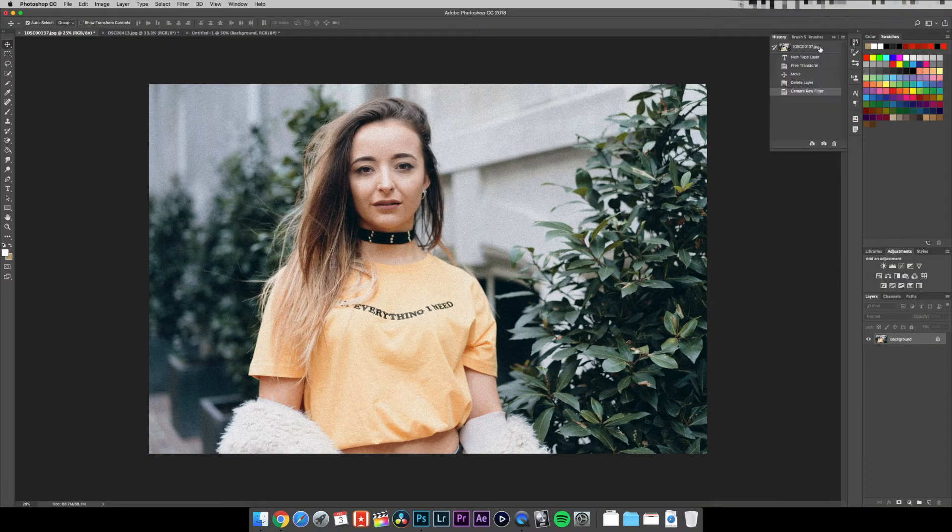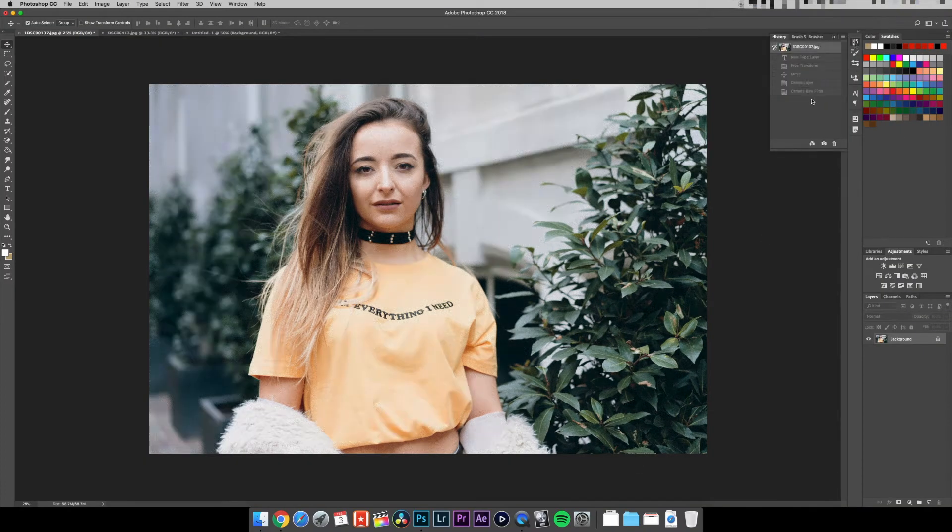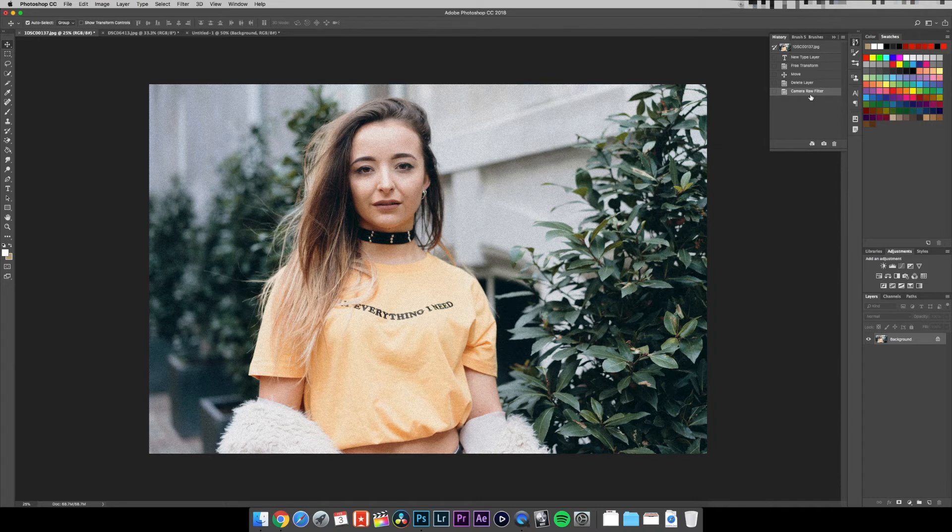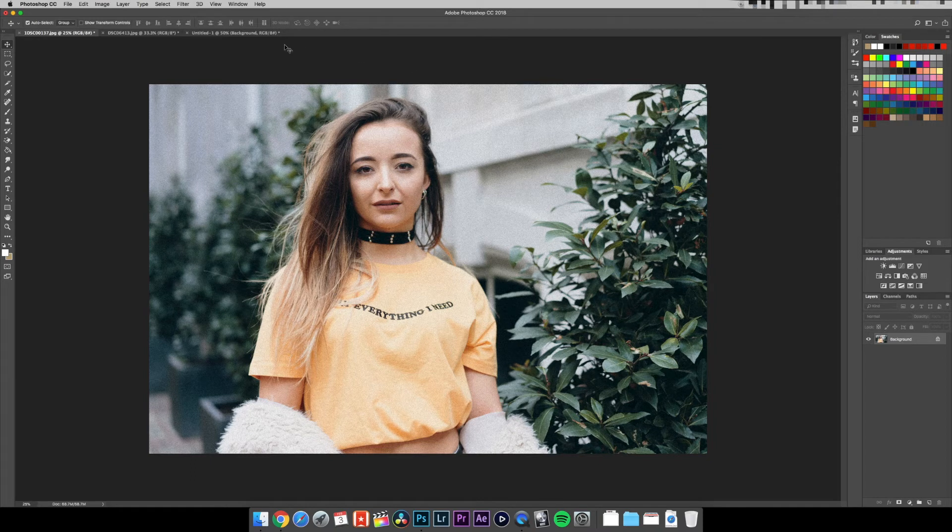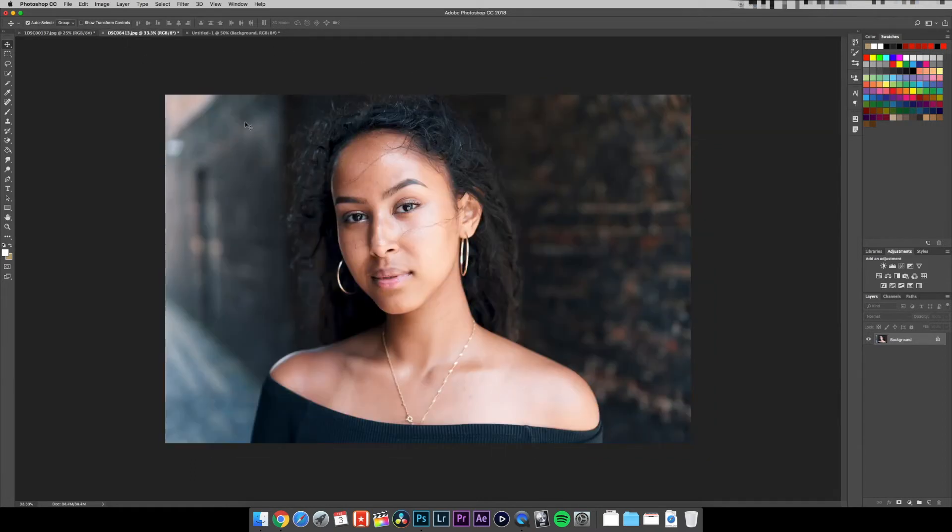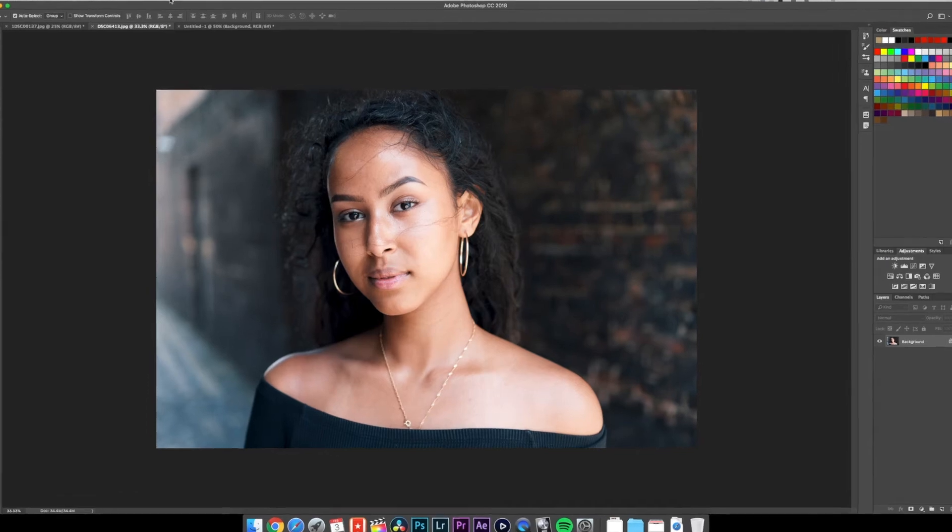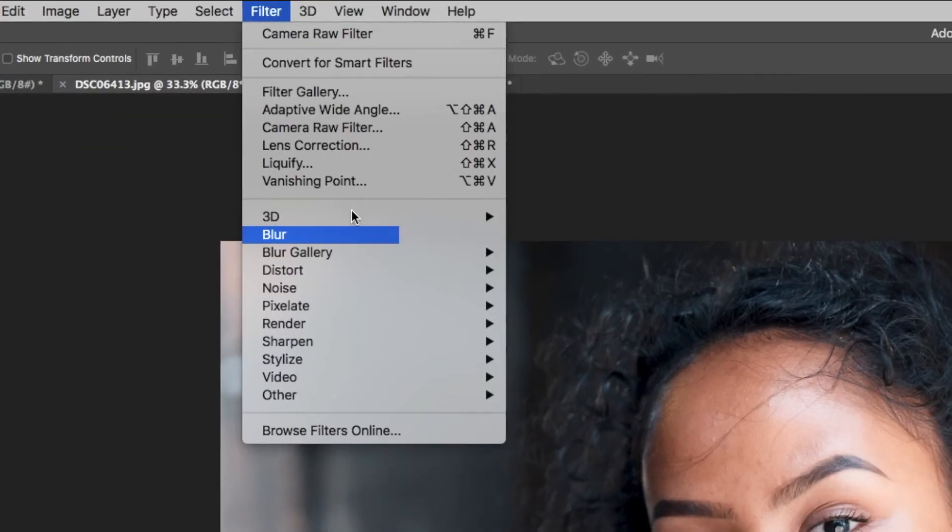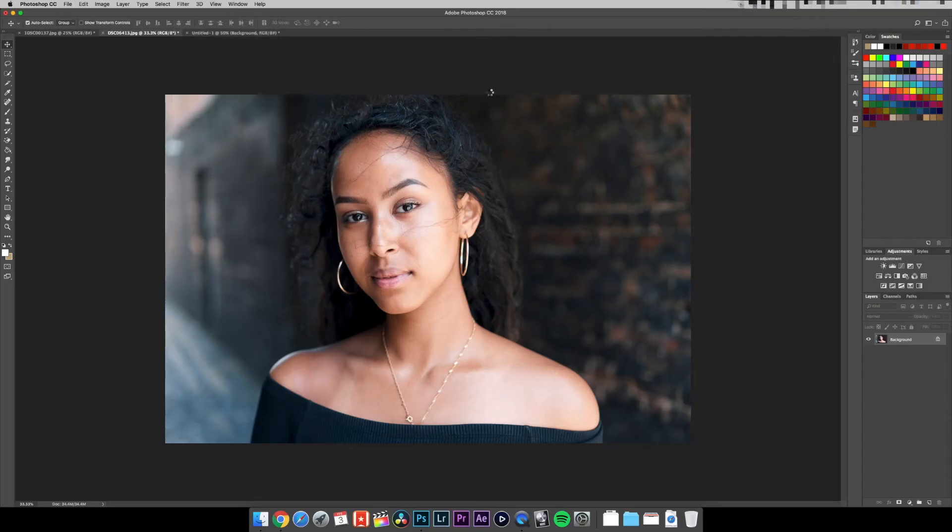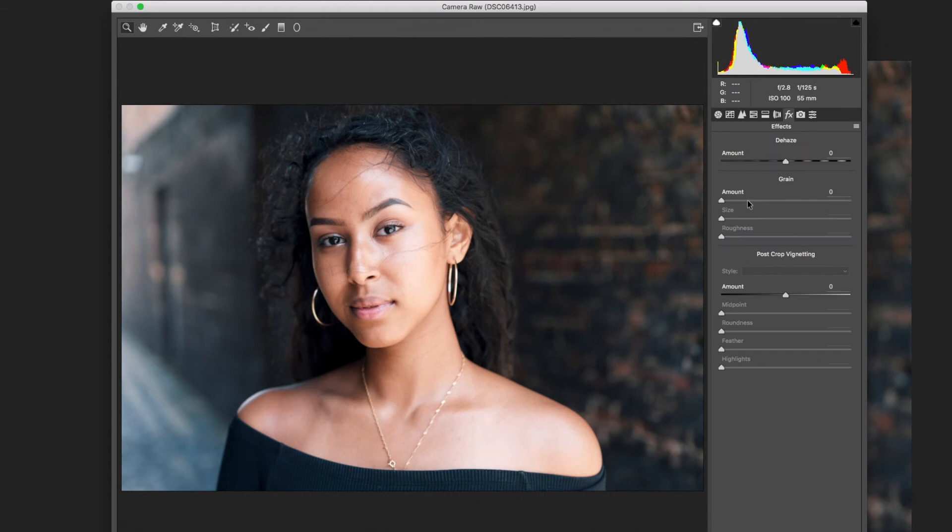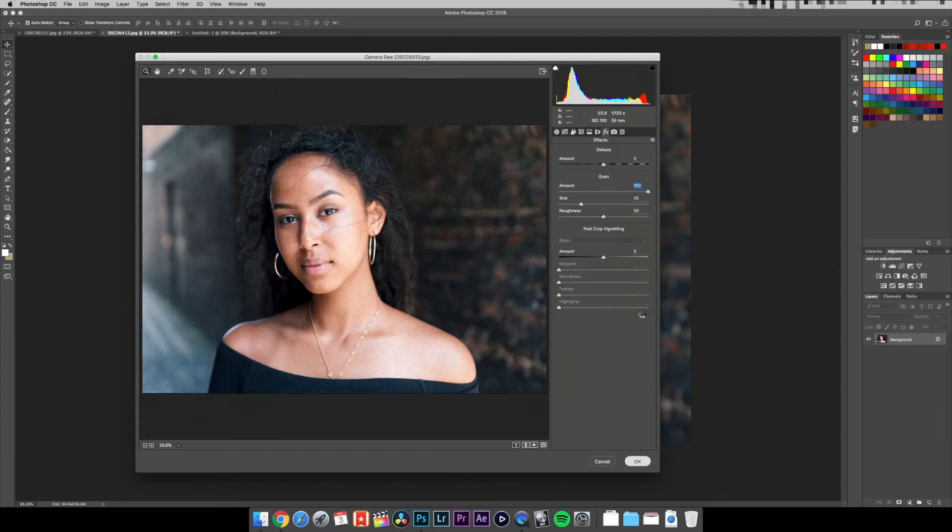I'm going to show you another example. This image is of Eddie. Again, go to Filter, Camera Raw Filter, Effects, Grain, Amount, then adjust the amount to what's visually appealing to you. There's also a quick